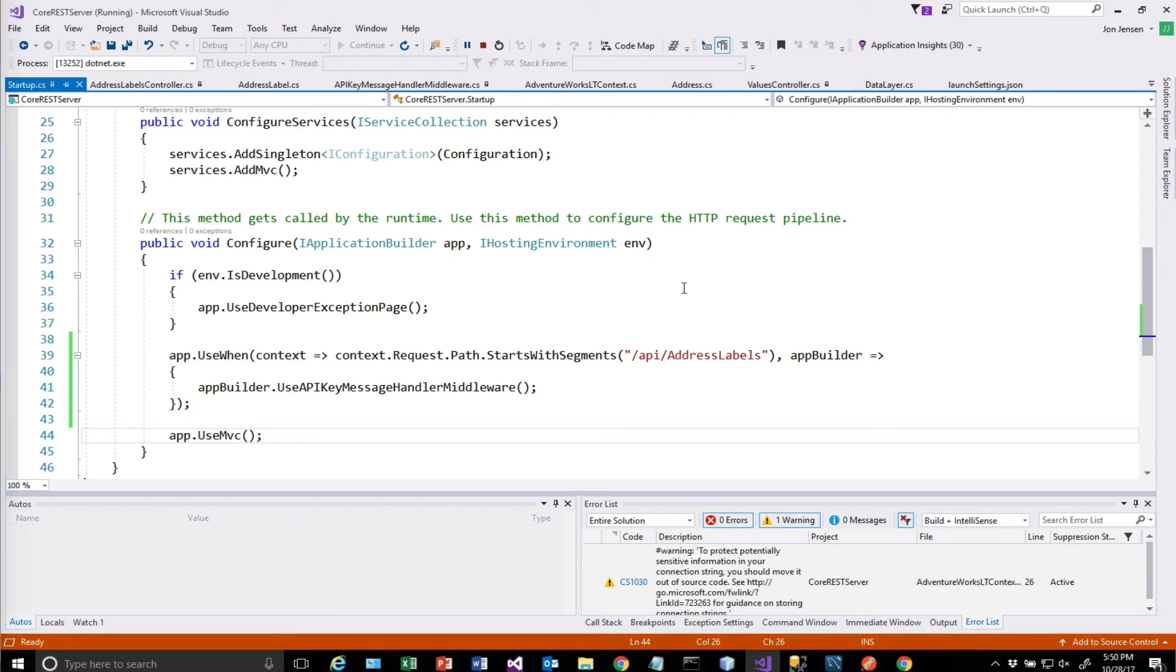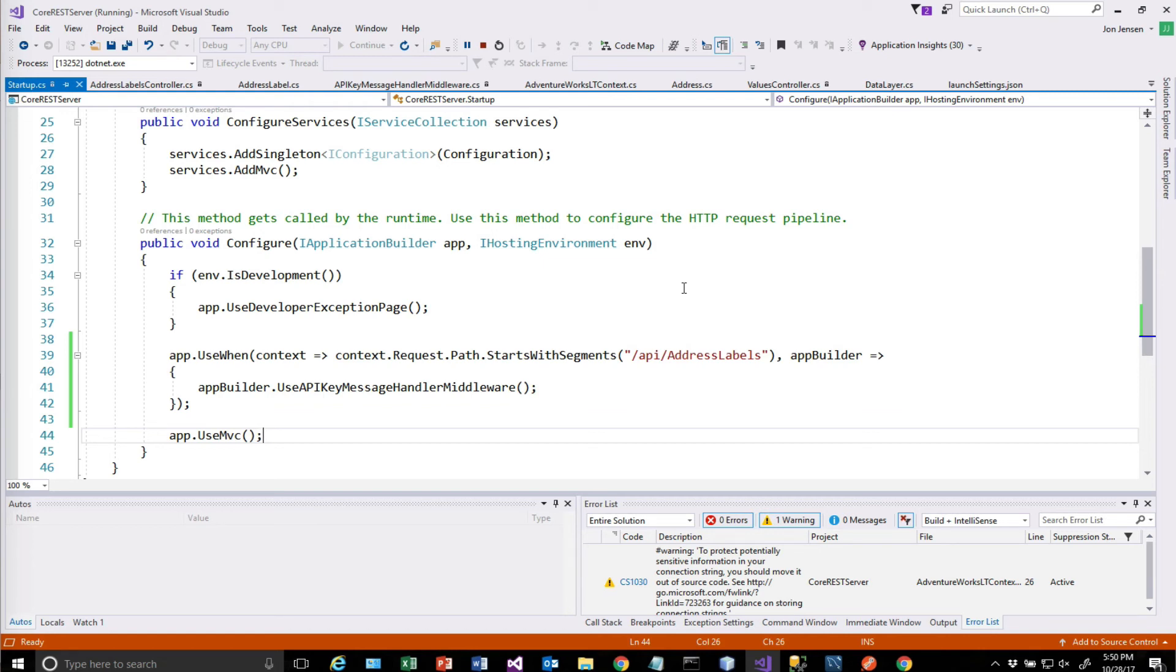So we will continue with this. We're going to look at logging and we're going to look at using some of the built-in middleware that comes with ASP.NET Core. So I hope this was useful to you. Please thank you for watching and keep watching.